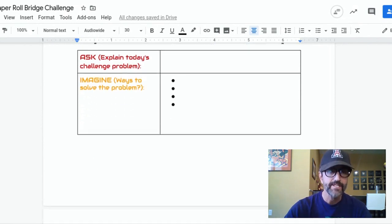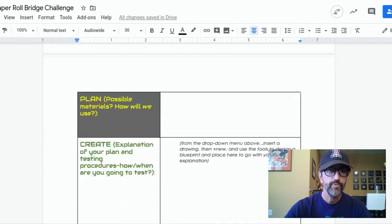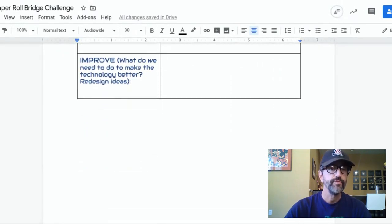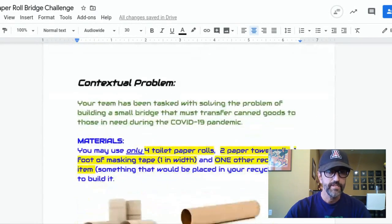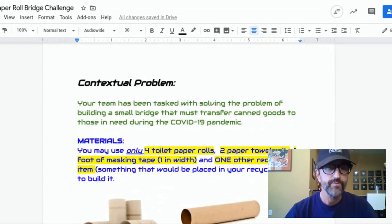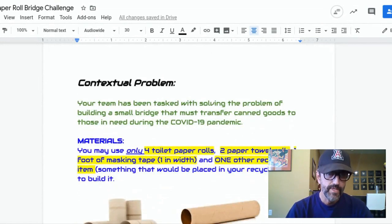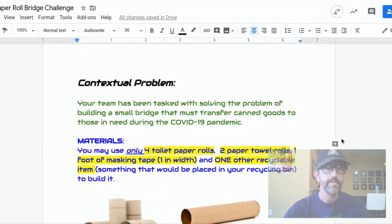You have your ask, your imagine, your plan, your create, and your improve. The challenge itself — the contextual problem — is your team has been tasked with solving the problem of building a small bridge that must transfer canned goods to those in need during the COVID-19 pandemic.